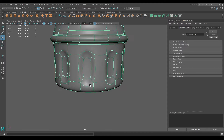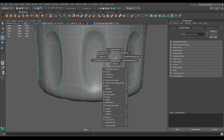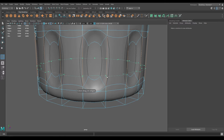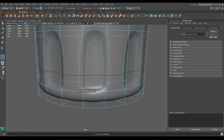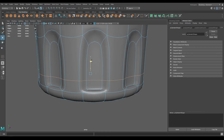Now press 3 and take the insert edge loop tool again. Add one edge here like this and push it down.